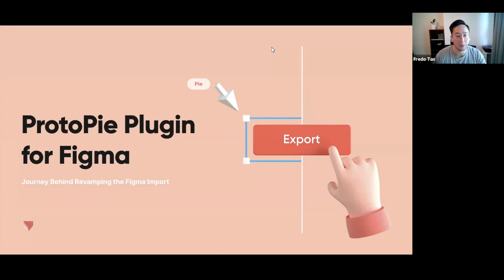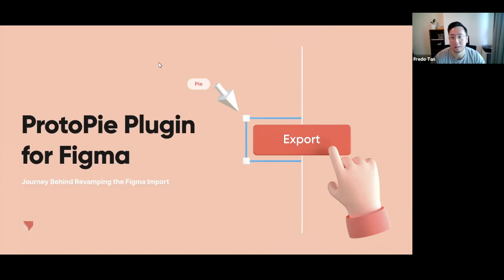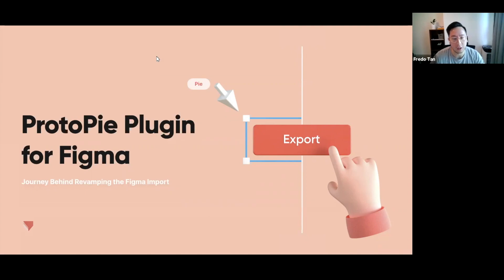Have you guys been able to try out the new plugin already? It's been available since last week, so you might have seen and heard a bit about it. Let us know in the chat window how excited you are and whether you've been able to try it already.